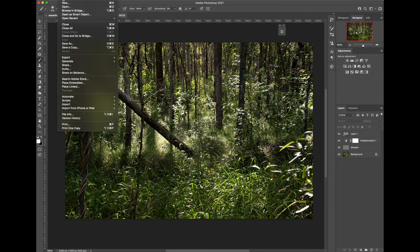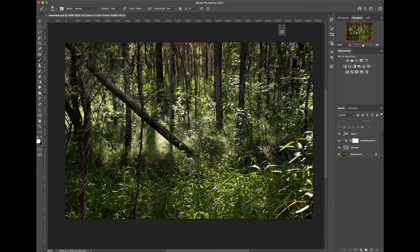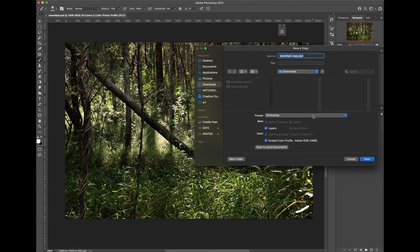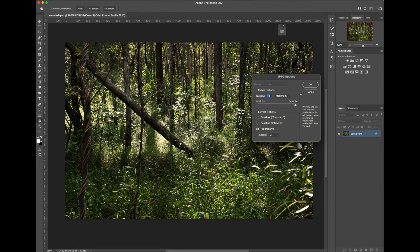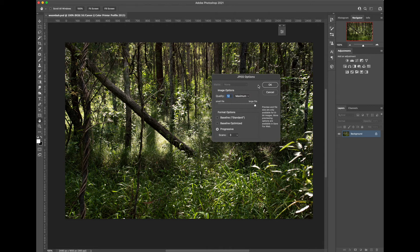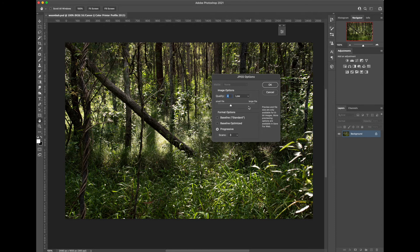We'll also save a copy as a JPEG just in case we have any problems opening the TIFF at the printers. And to show you the compression options which are lossy. We will be losing quality if we go too far with the compression options but we'll get a very small file size.